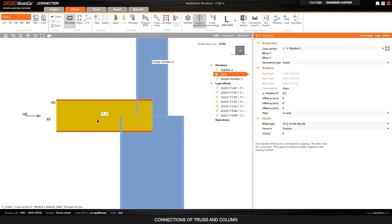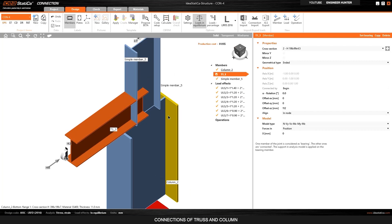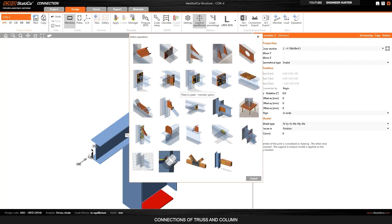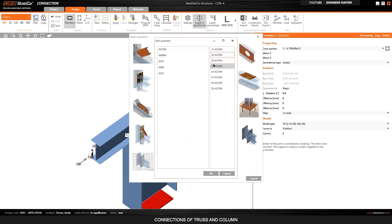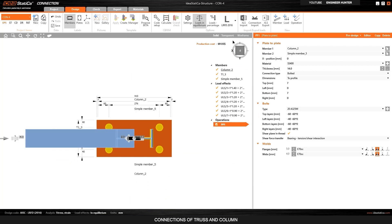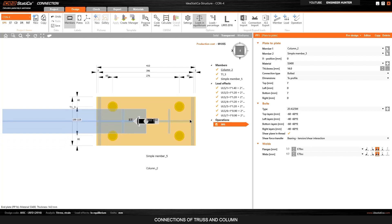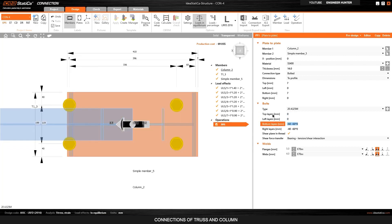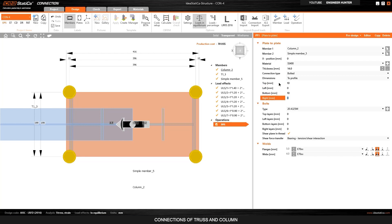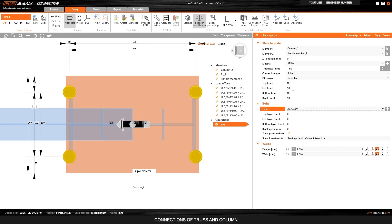Now I need to adjust this connection. First I'm going to offset it a little bit to the top, then I'll add the connection of this column to the other column by going to Operations and selecting the connection type. I need to choose the bolt size — I'm going to use 20 mm. You can turn on transparency here. Now I need to adjust the bolt location and change the plate size; let's start with 10 and 10.